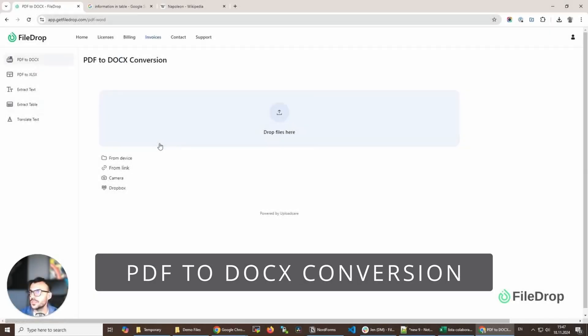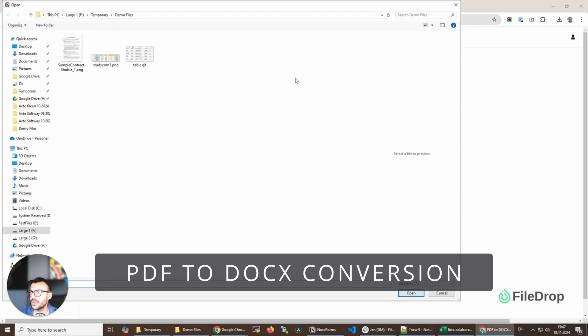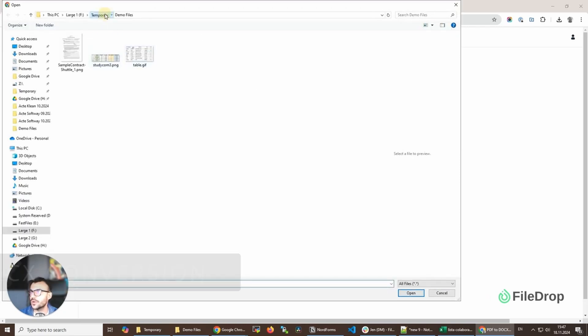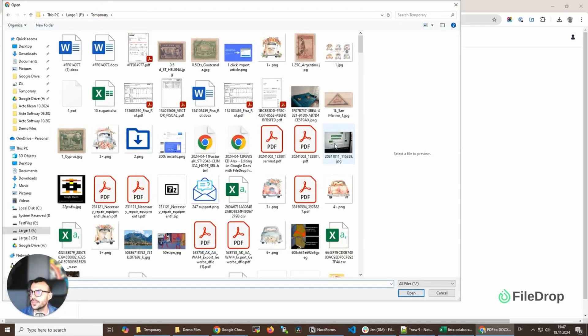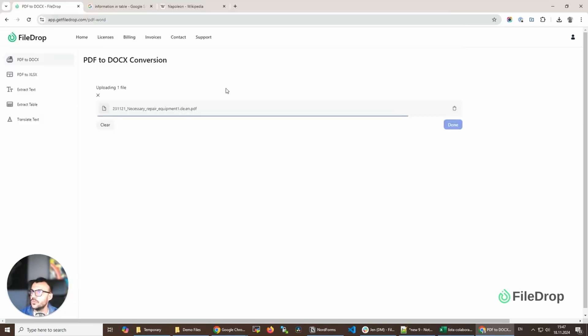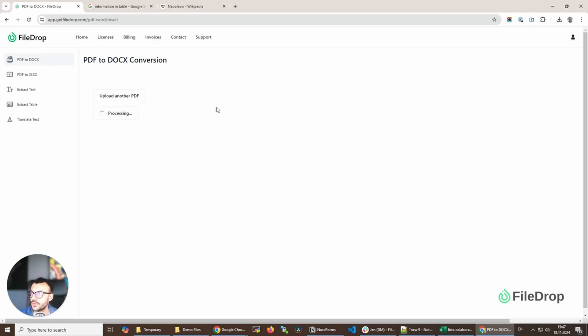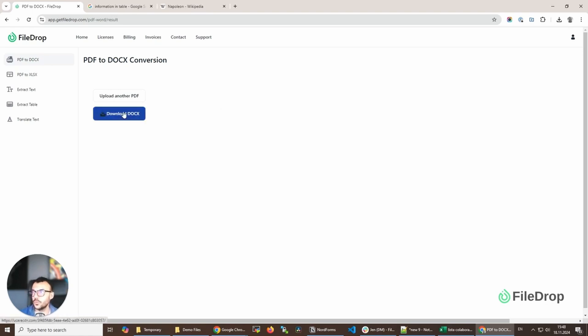This one is really simple. We have a contract or any document. We can convert it right away, depending on the file that we have - whether it's one page or multiple pages - and it will convert it to a Word document that I can download right away.